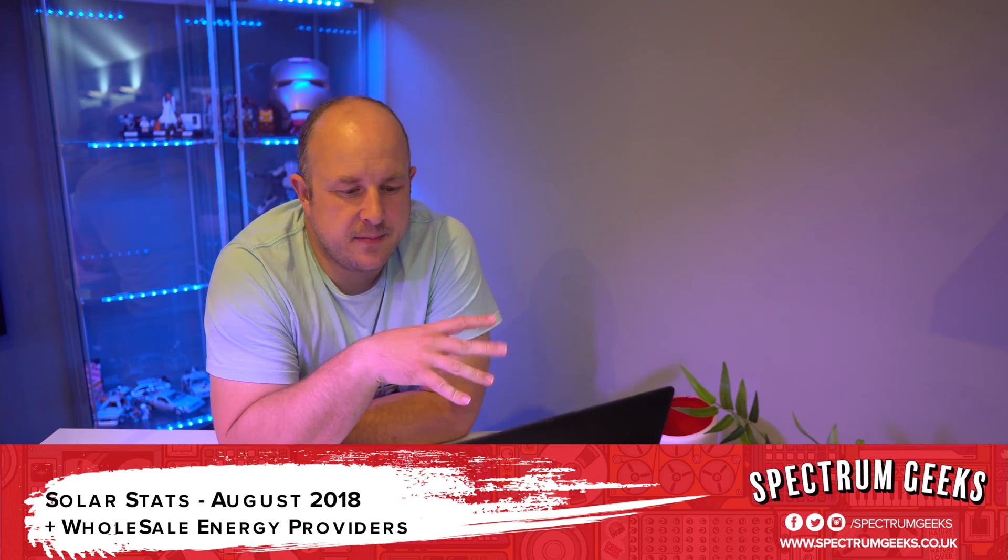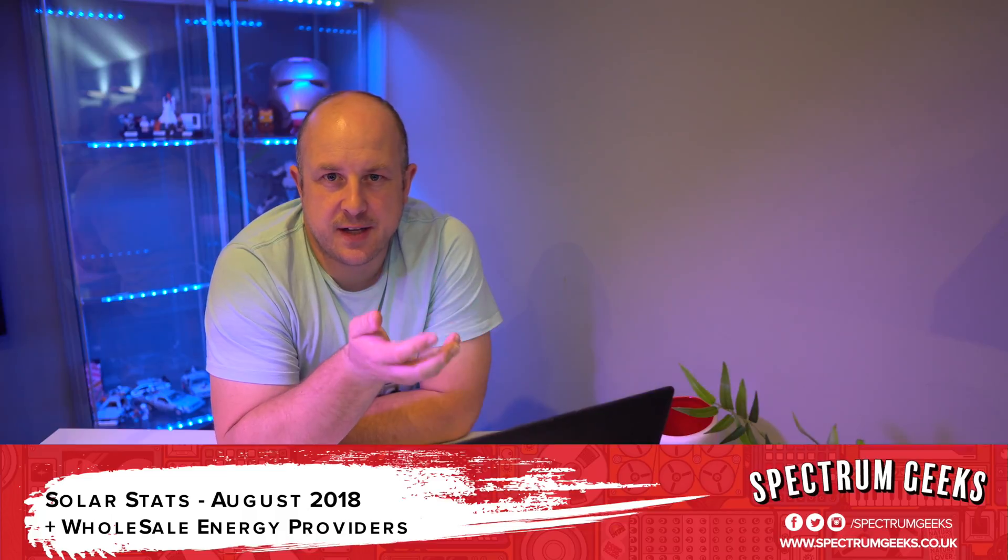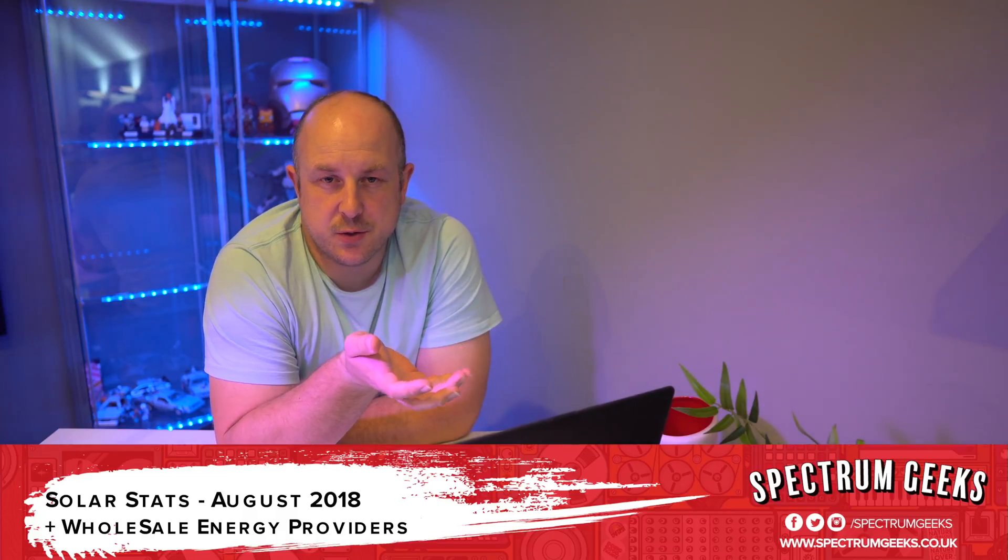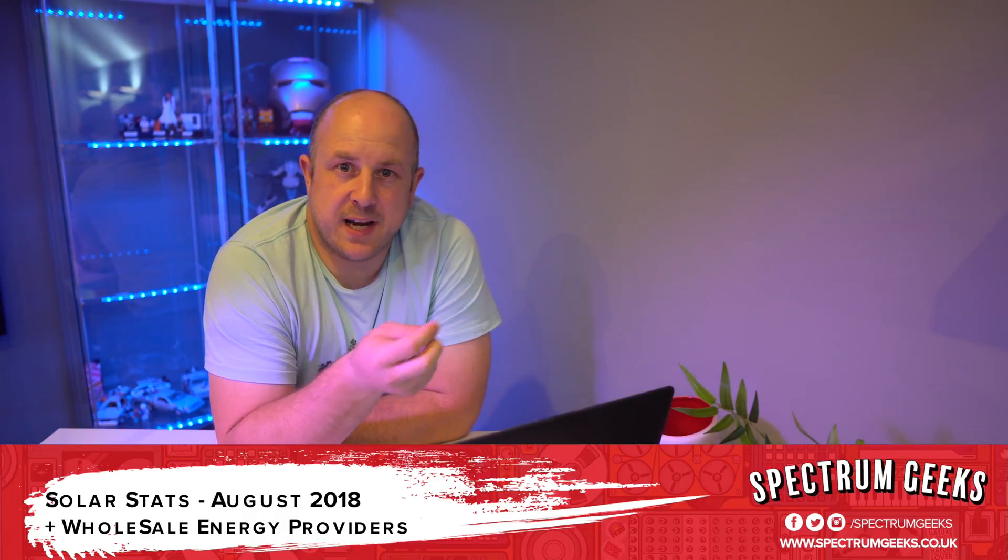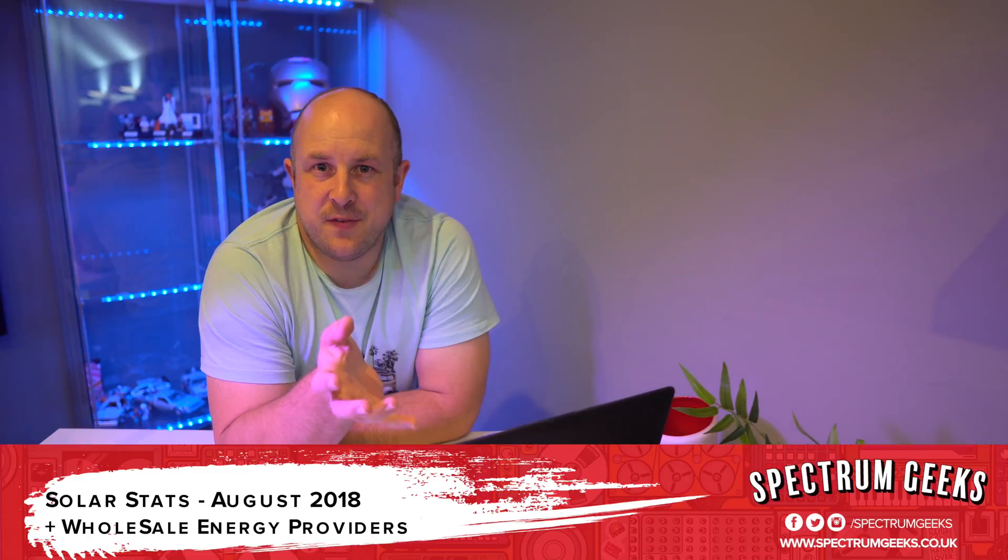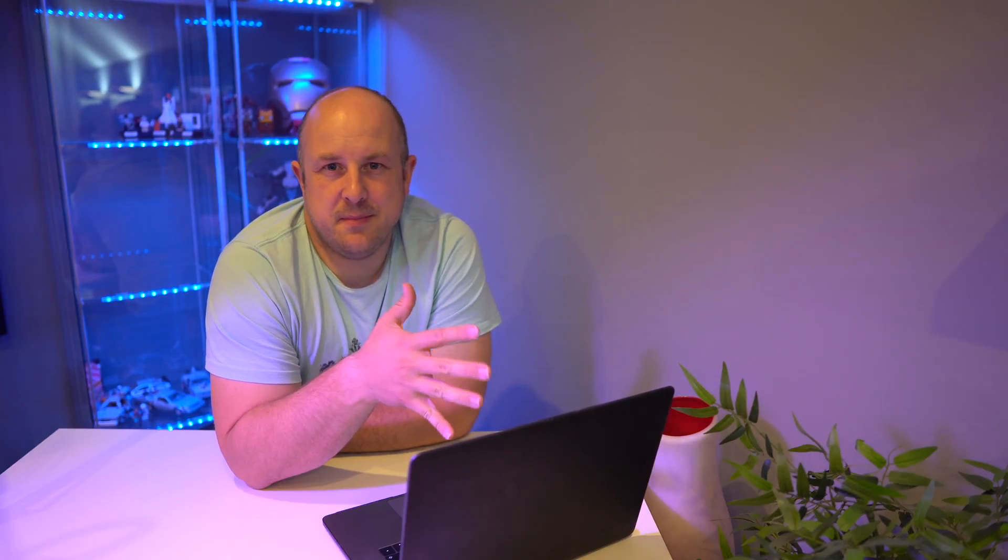As I said in the video where I had the solar installed here in the UK, I would do some regular monthly updates just to give some insight into the performance you can expect. I'm curious to see how things work out over the year, and I've also recently made the decision to try out this new wholesale company called Outfox the Market, so I thought I would explain a little bit about that at the same time.